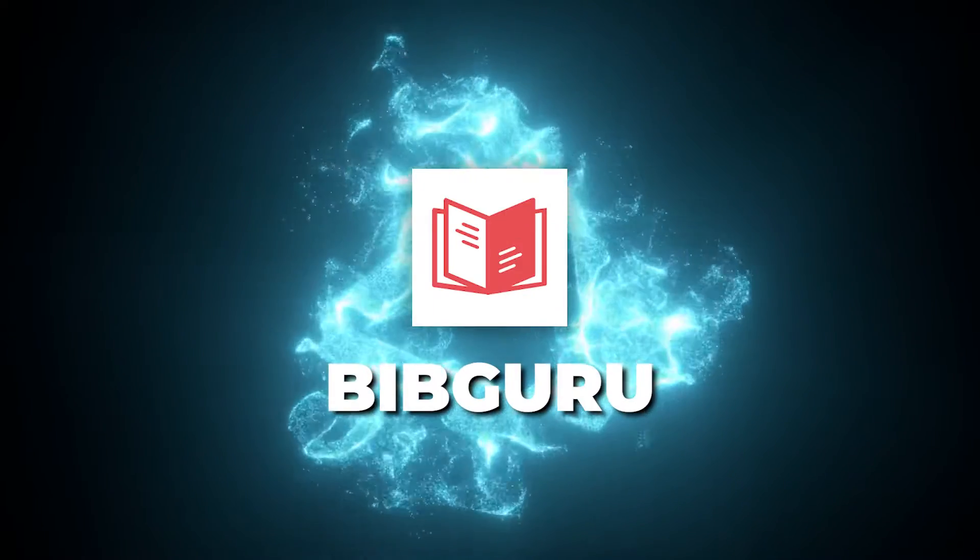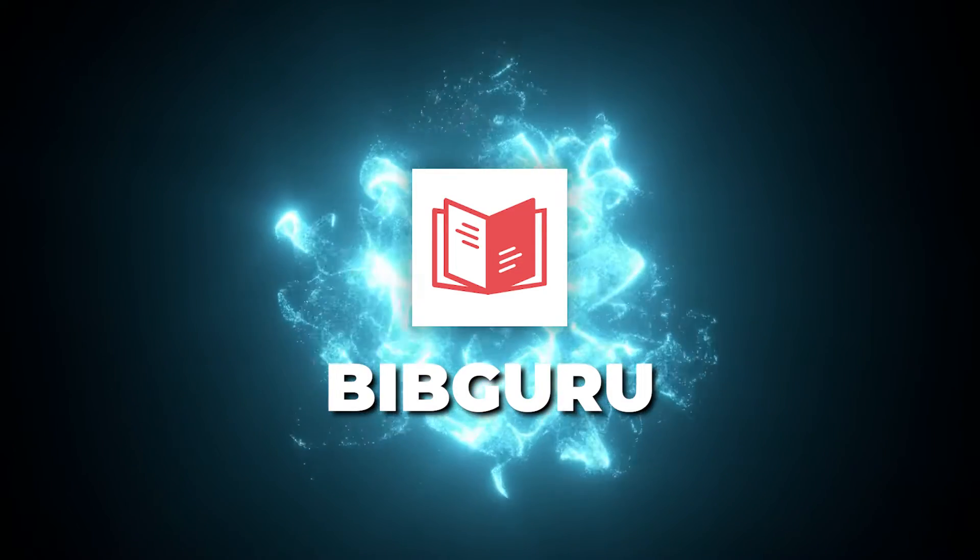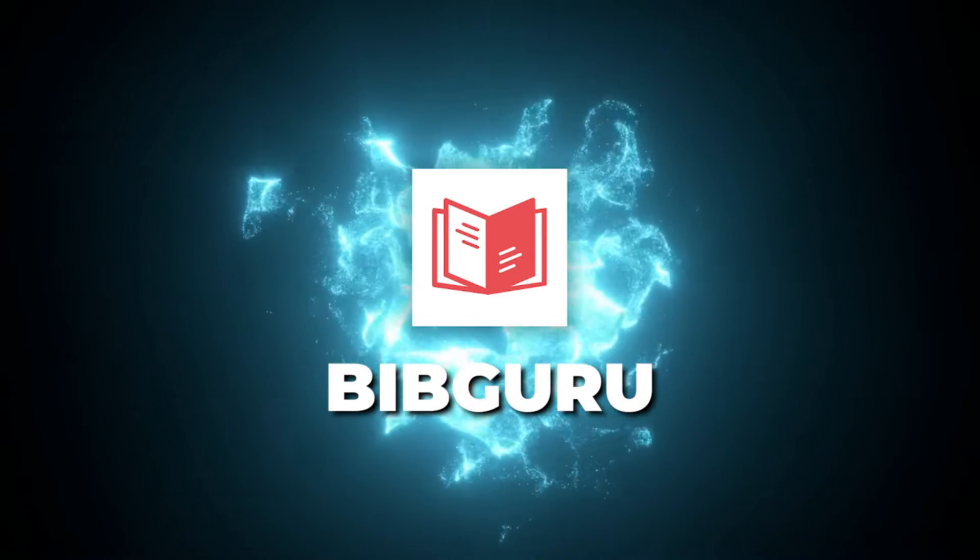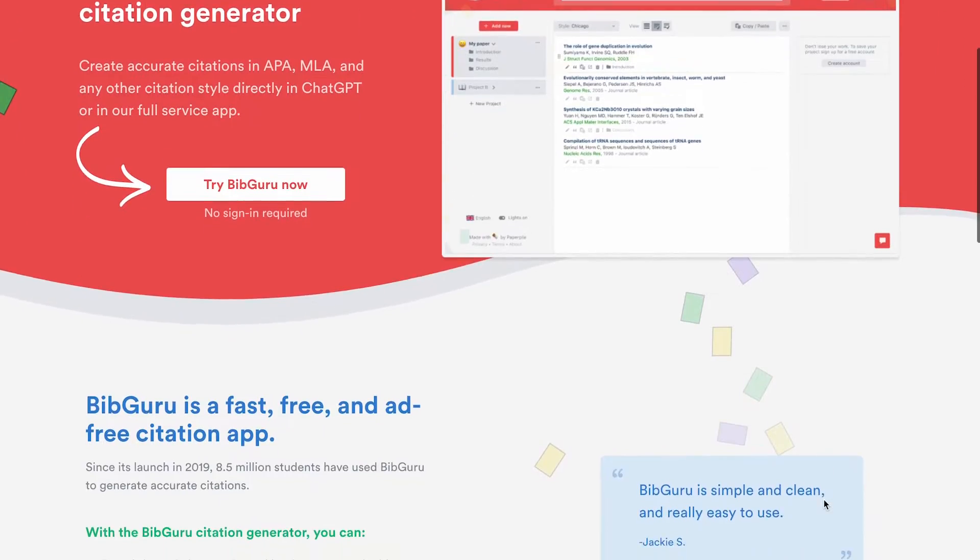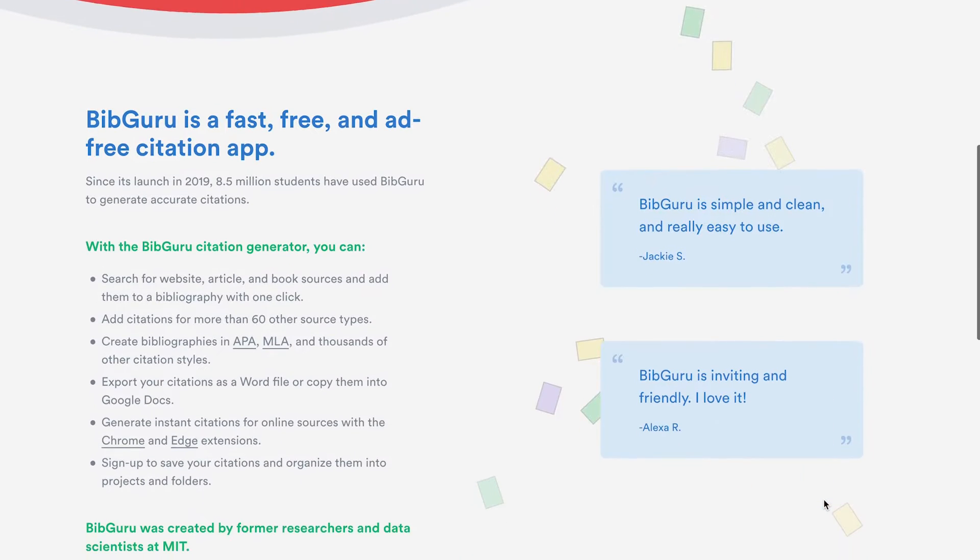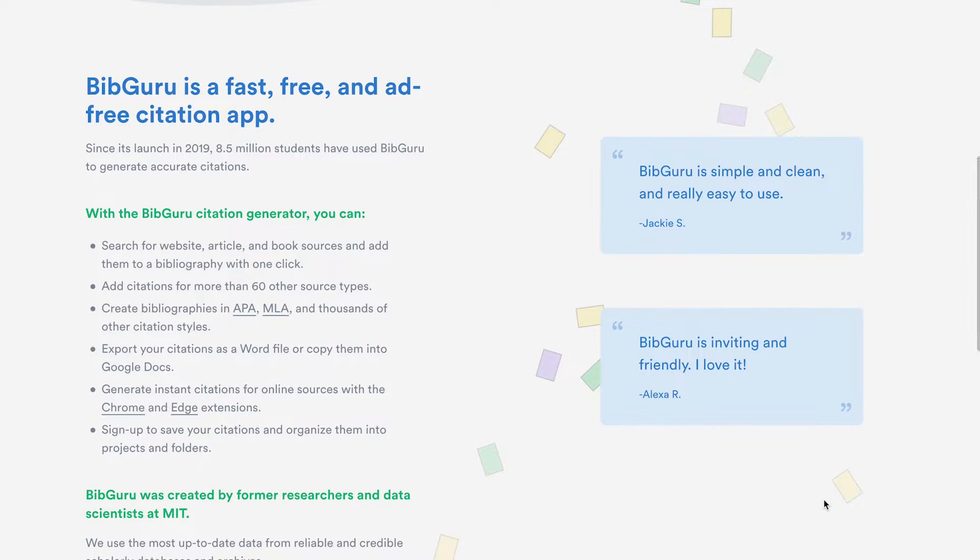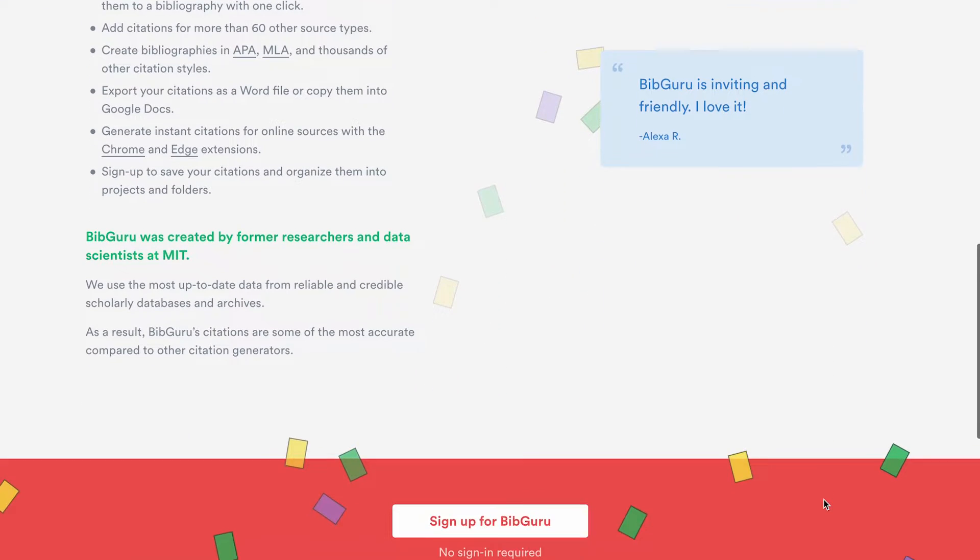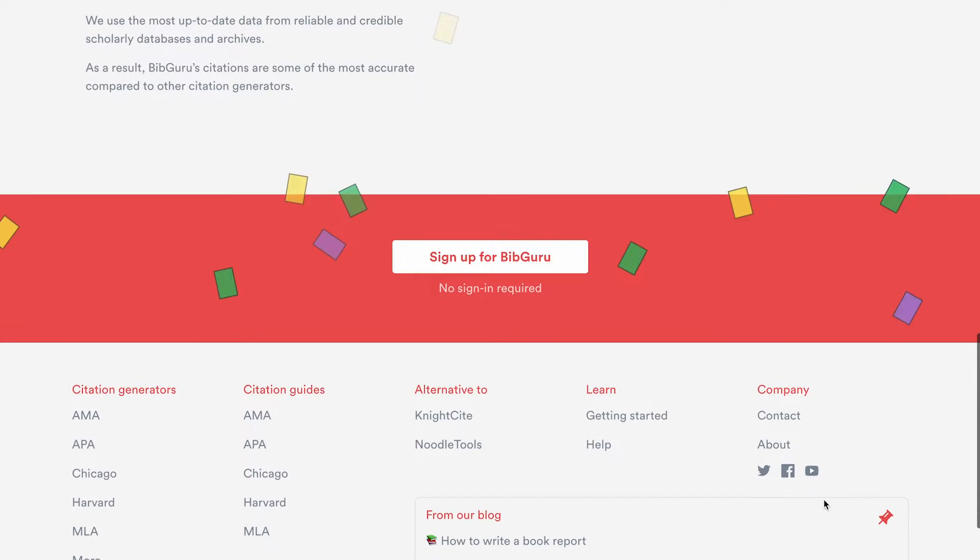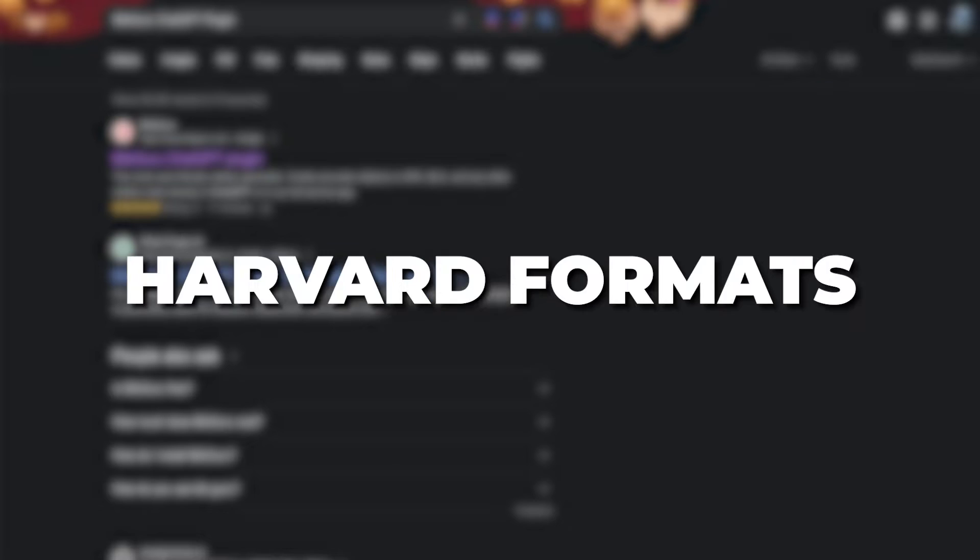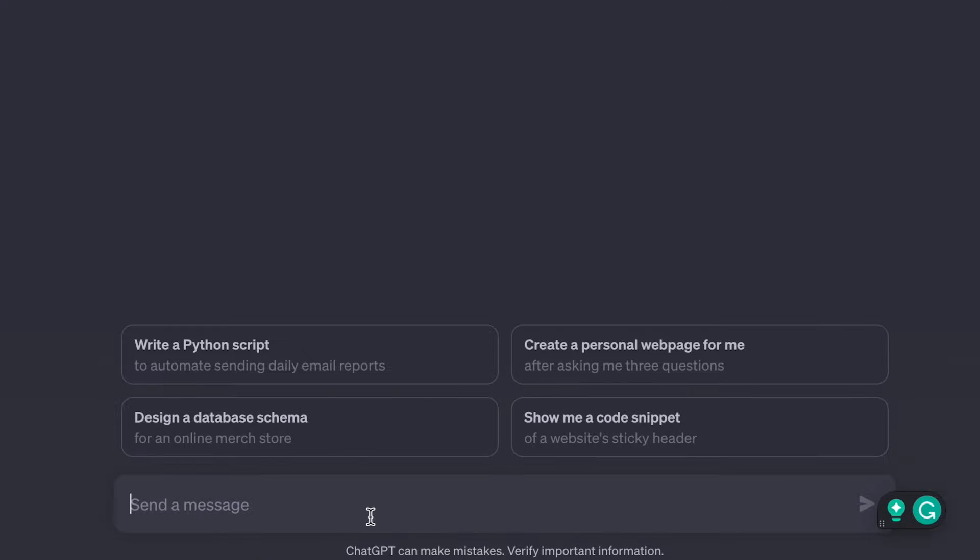Struggling with citations and references is a huge pain point for writers and researchers. Luckily, there's an incredible new ChatGPT plugin called BibGuru that makes citing sources a breeze. This tool instantly generates accurate citations in APA, MLA, and Harvard formats. No more hunting through style guides or manually formatting citations yourself. Here's how it works.